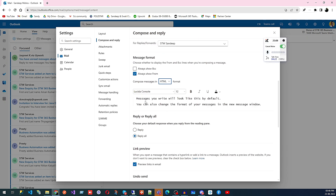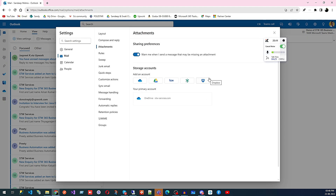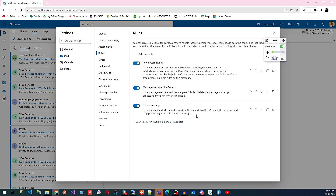Under Attachments, I'm using Microsoft OneDrive, but you can also use Google Drive, Box, or other storage services. Since I'm part of Microsoft 365 I use OneDrive, and you can change your storage preference from here. Then we have Rules.